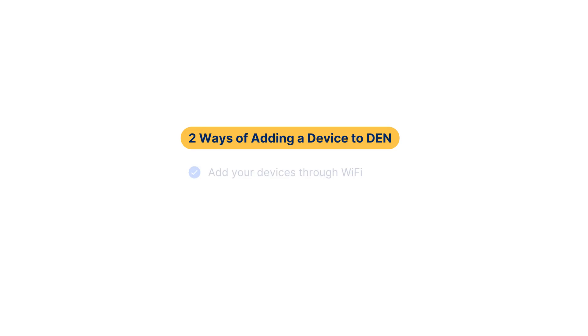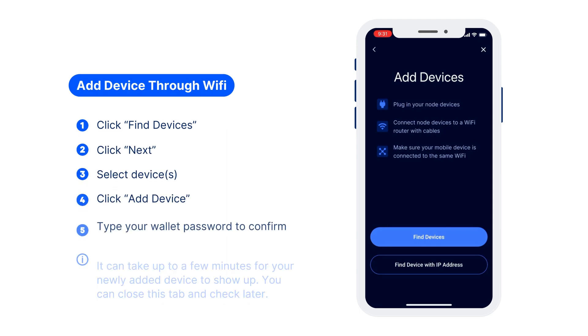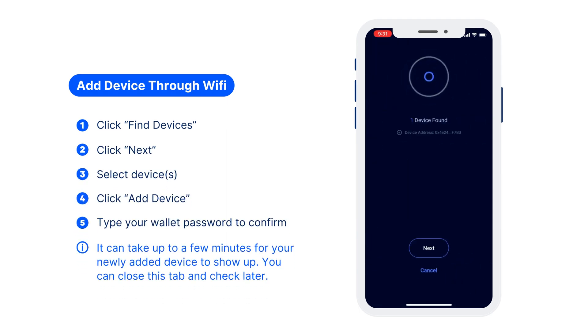Here you have two options: add devices automatically or use the IP address. Let's start with option 1. Click the find device button and all the devices connected to your Wi-Fi will show up.